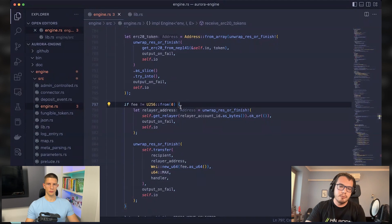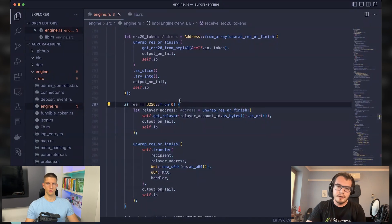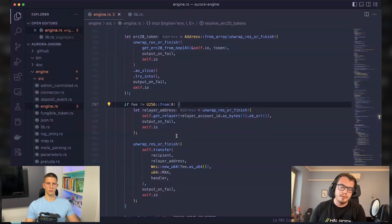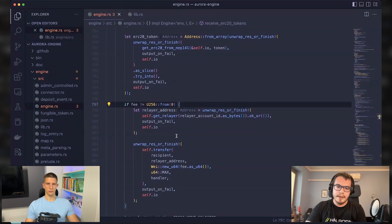Aurora is sending those transactions to Aurora, so users don't actually need to pay for them.